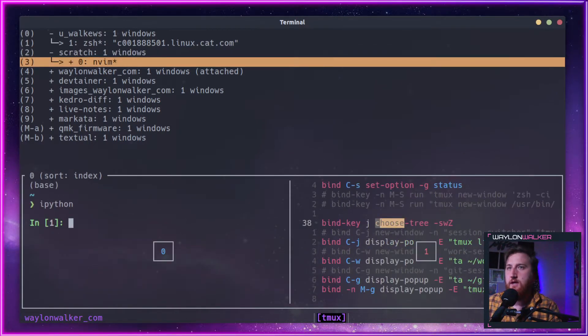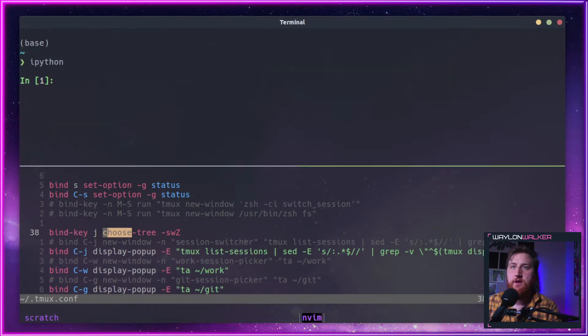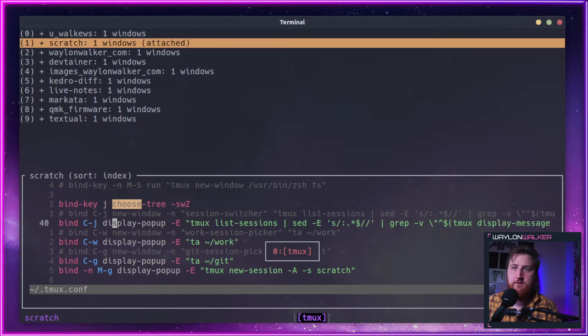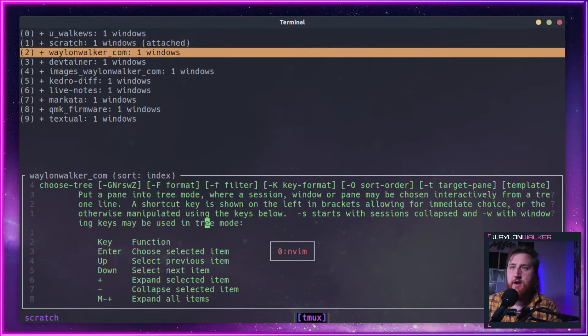You can see it here. If we open it up, then we can go right into it. And then Control Space J gets us back to Choose Tree.